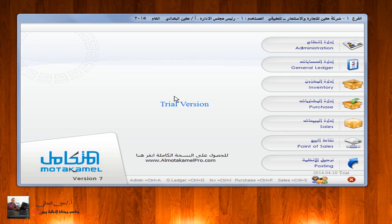شاشة فواتير مردودات المشتريات: في بعض الأحيان عند قيامنا بشراء بضائع من التجار سواء أكانوا محليين أو خارجيين، وسواء أكانوا بالآجل أو نقداً من الصندوق، فإننا نضطر إلى إرجاع بعض الأصناف لأسباب عدة: قد يكون بسبب خلل مصنعي، أو انتهاء الصلاحية، أو عدم مطابقة المواصفات. ولذلك نستخدم فاتورة مردودات المشتريات. يتم الدخول إلى إدارة المشتريات.